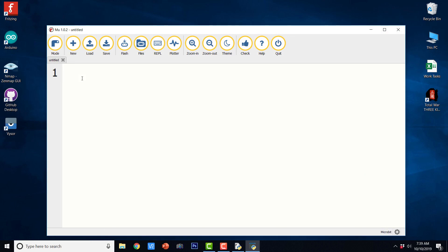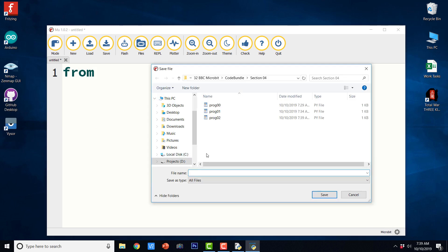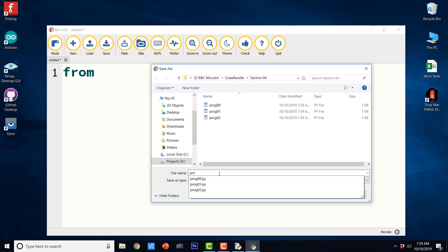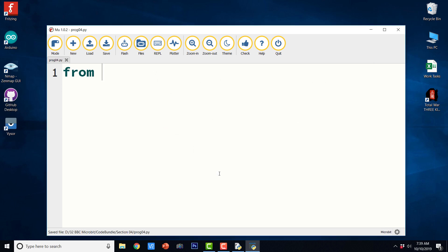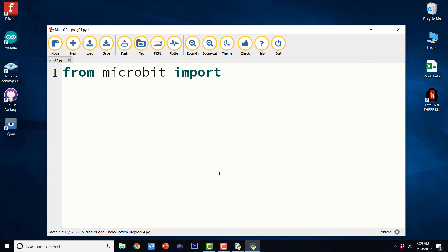Now let us see a program that is going to show all the symbols stored in the library one by one. And it is very easy. So first we import everything. Let us save it.